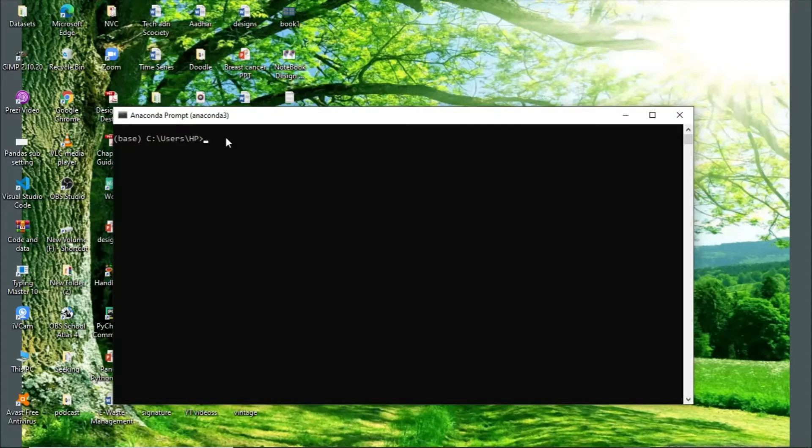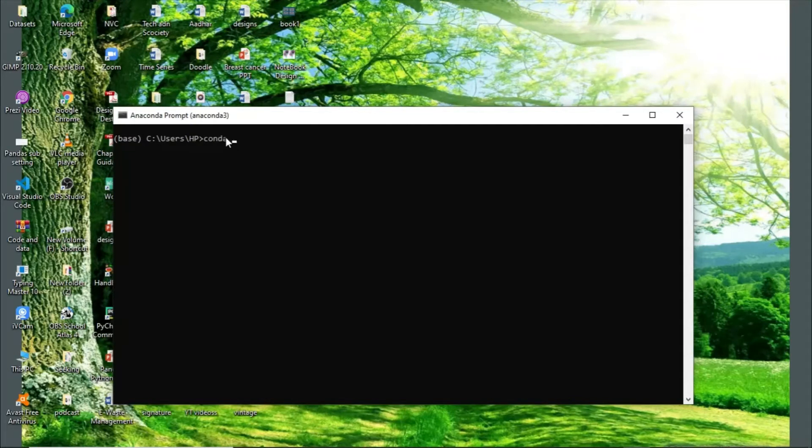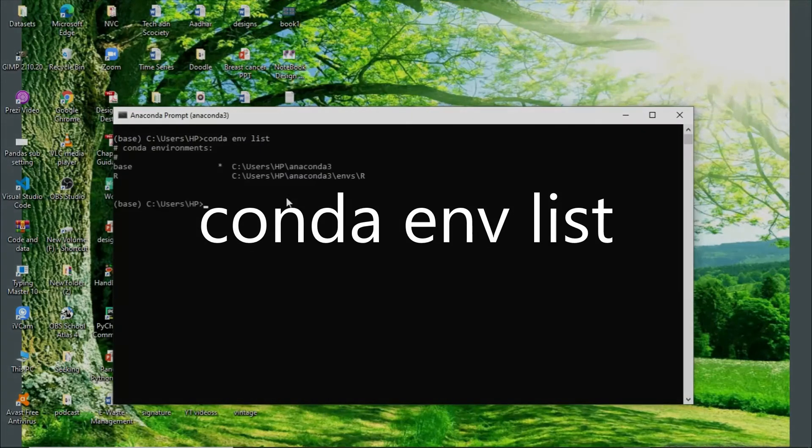Now I want to switch to my environment. So before that, I want to tell you one thing. First, let me show you my environment list. I'll simply tell it to list down my environments so that we can see how many environments I have actually.